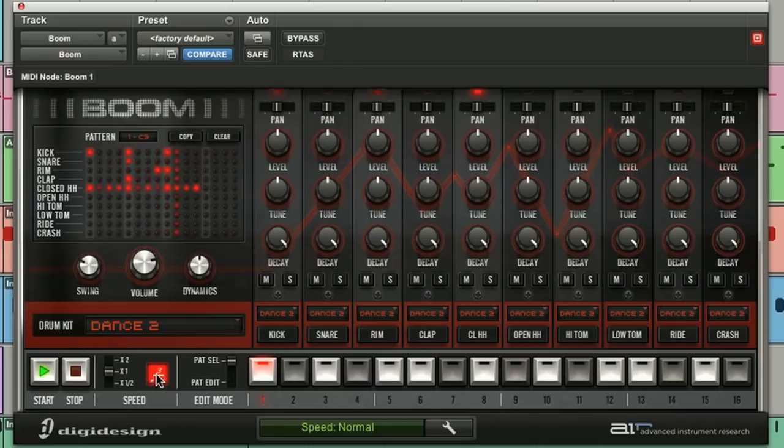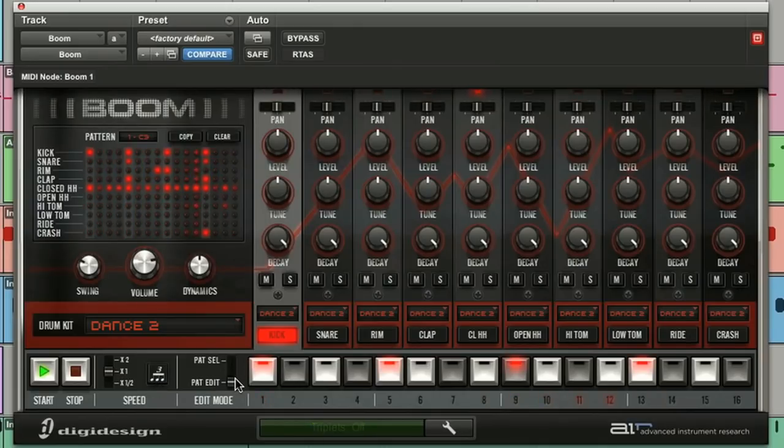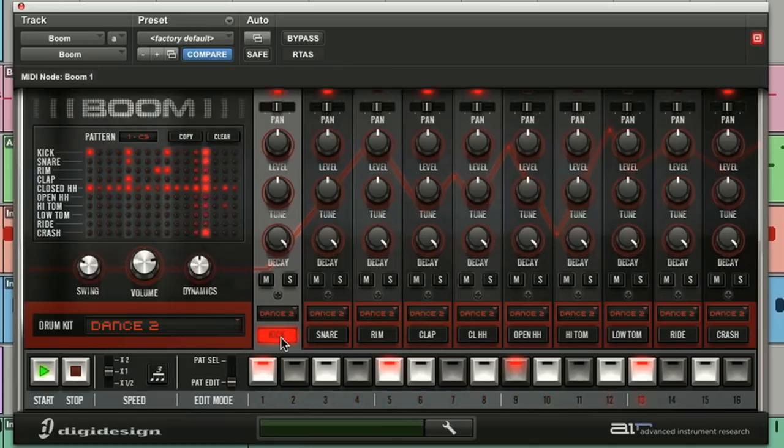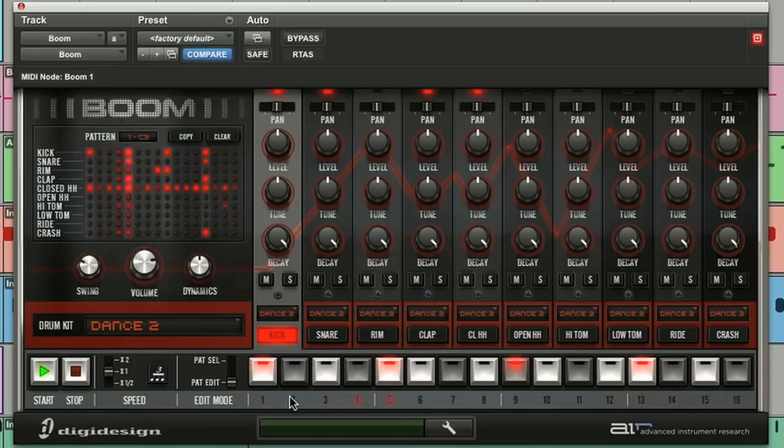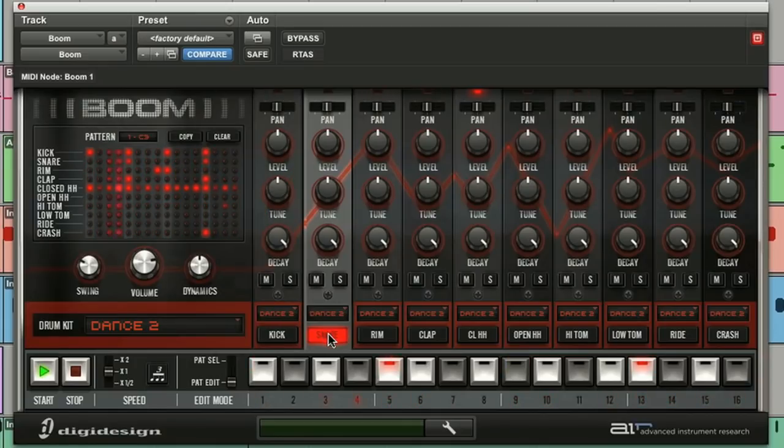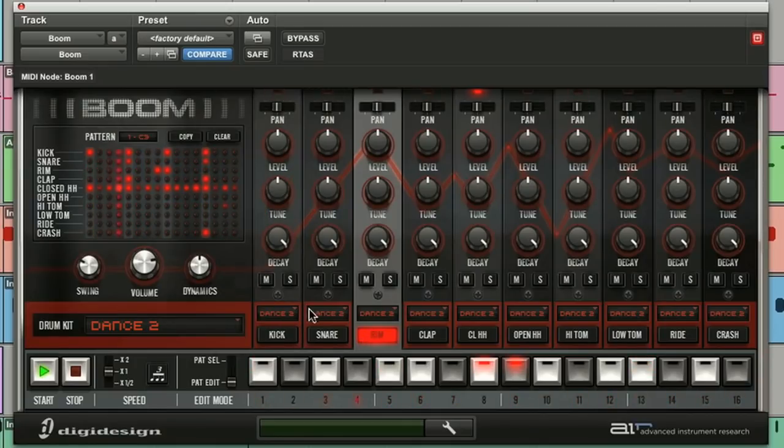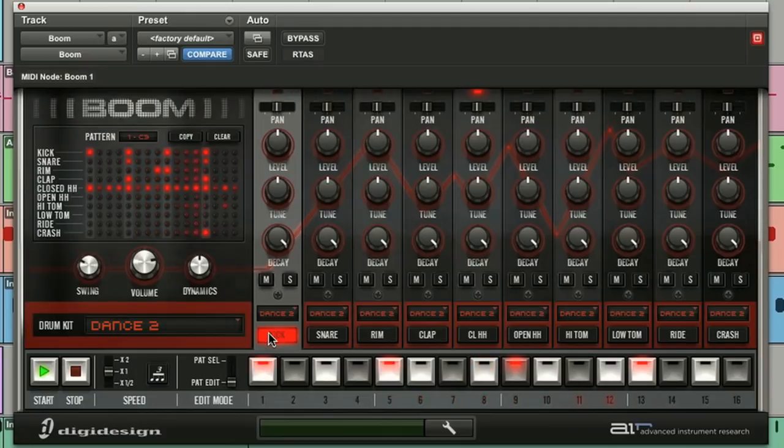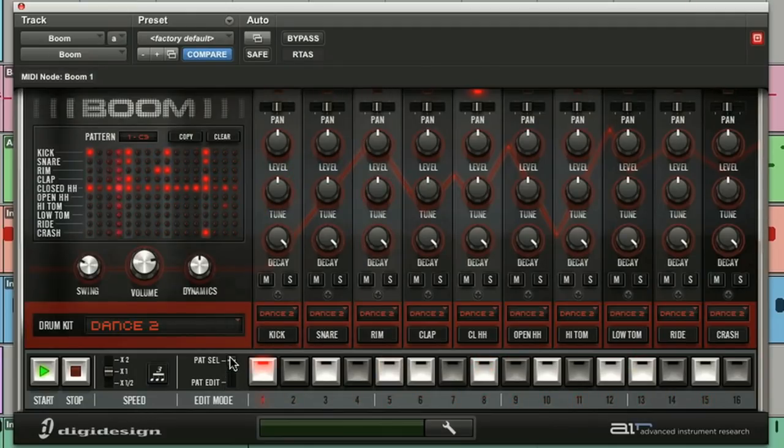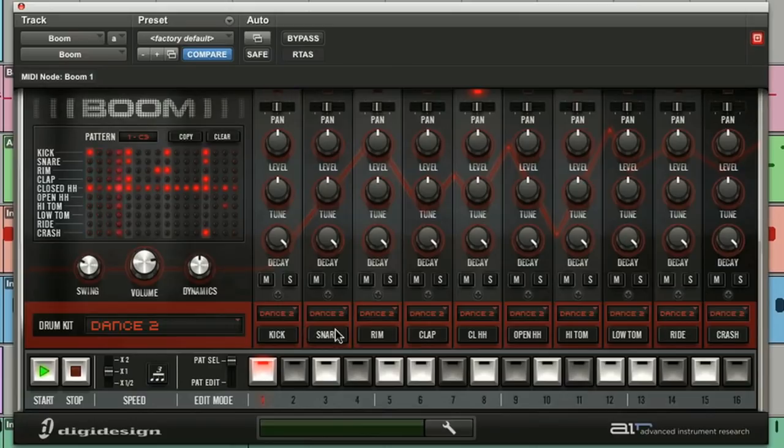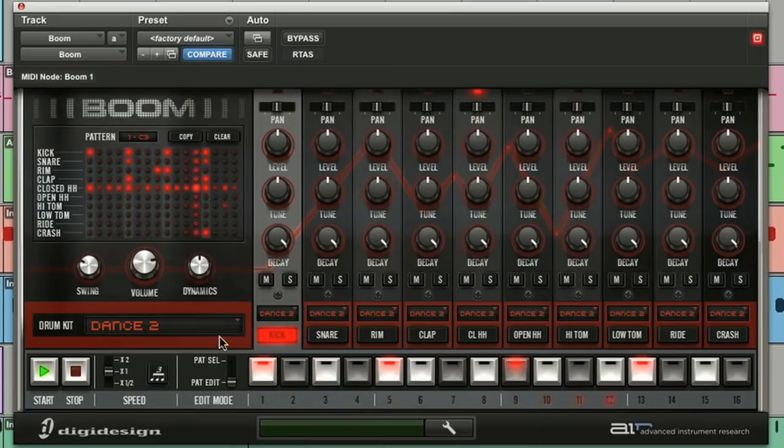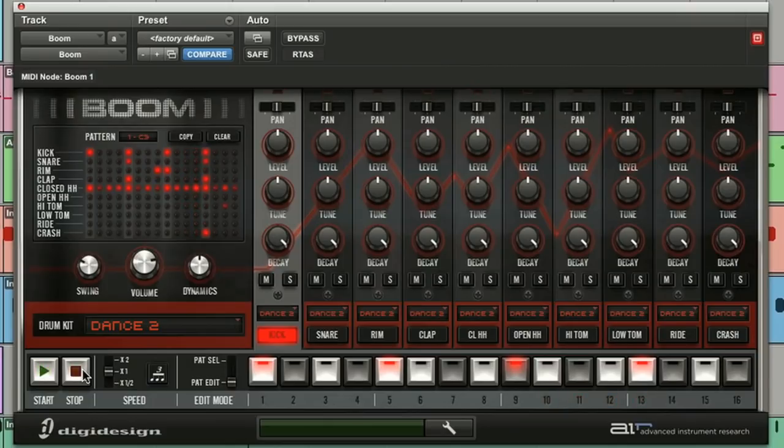And the edit mode over here toggles between pattern select and pattern edit. And you can see the sixteen steps running across the bottom, playing the illuminated steps that are also indicated on the kick line of the matrix. You can select different instruments to see what they're doing. Now in pattern select mode, none of the instrument strips will be selected. Select any of them, and it will automatically put Boom into pattern edit mode. And that's nice.